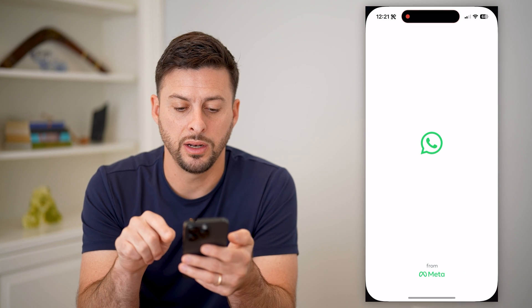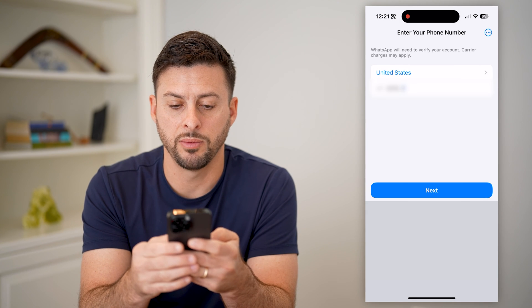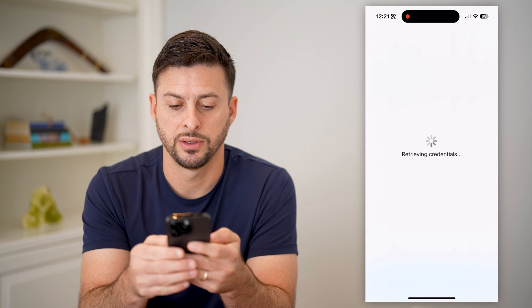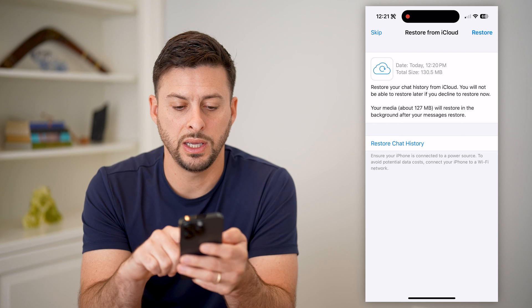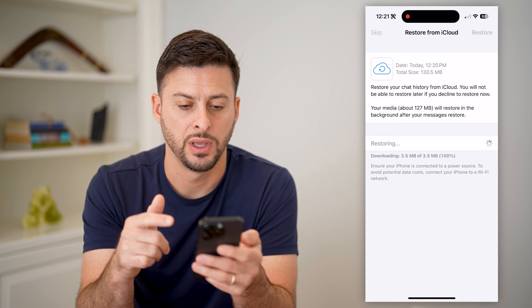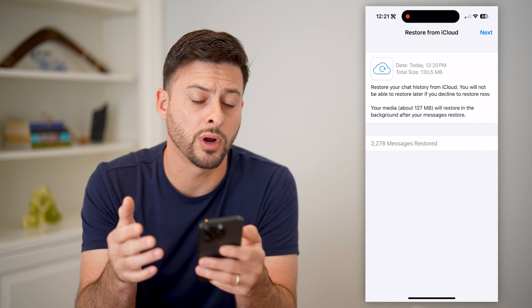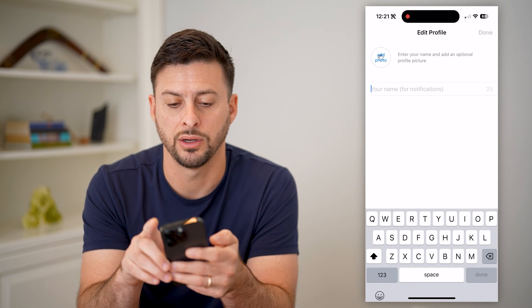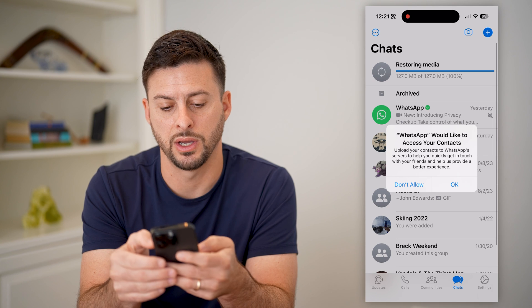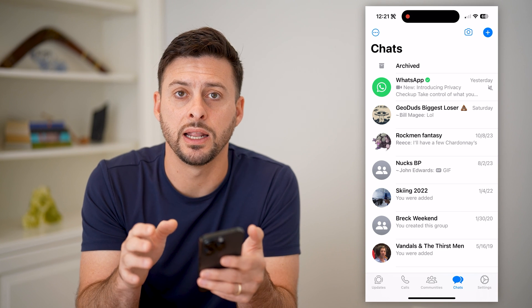Tap on it, hit Agree and Continue. Enter your phone number and hit Next. You'll see you can hit Restore Chat History from the backup you just created. By going through this process, you don't lose any of your conversations, your group chats or individual chats. Hit Next, type in your name, and hit Done. By going through this process, you have effectively removed and deleted that call link.